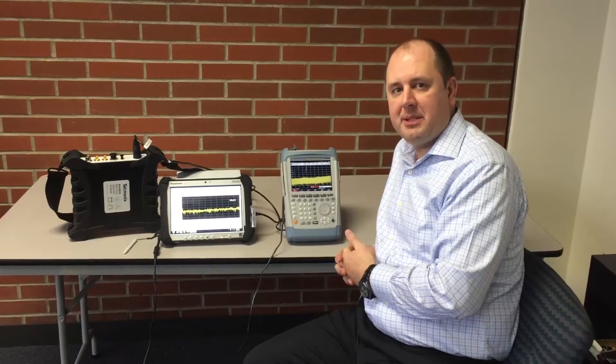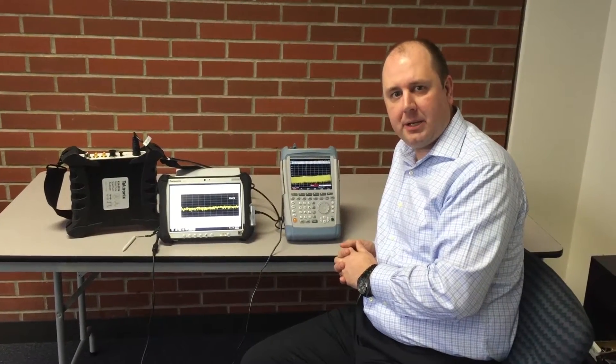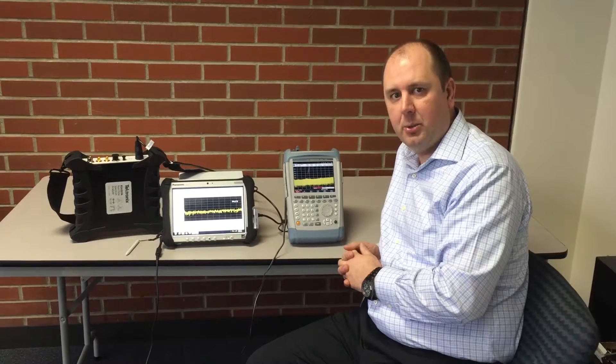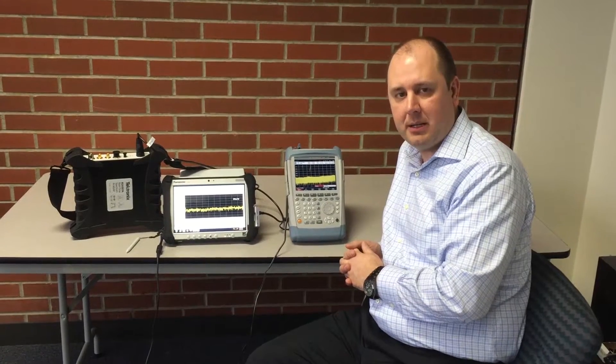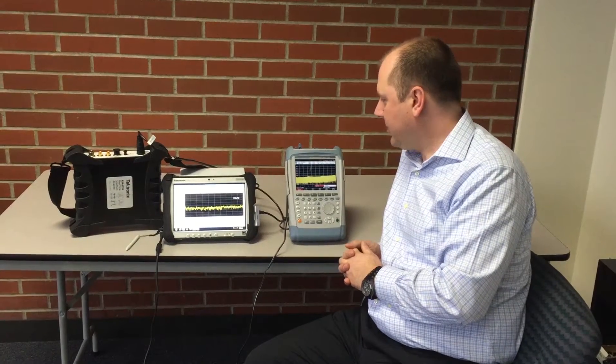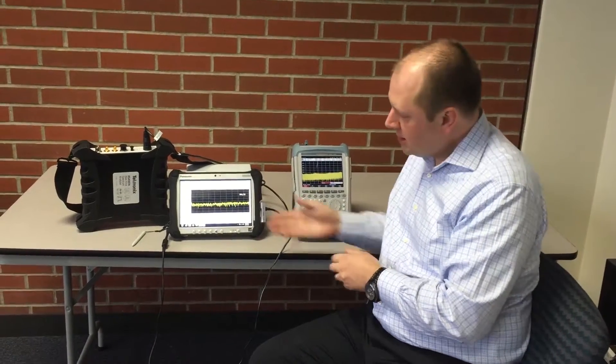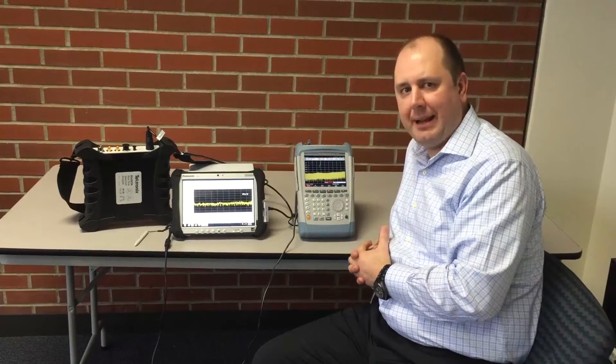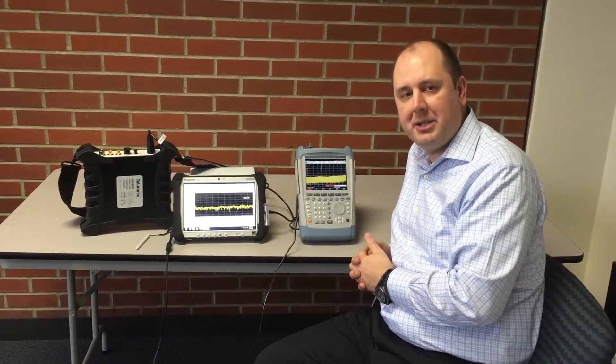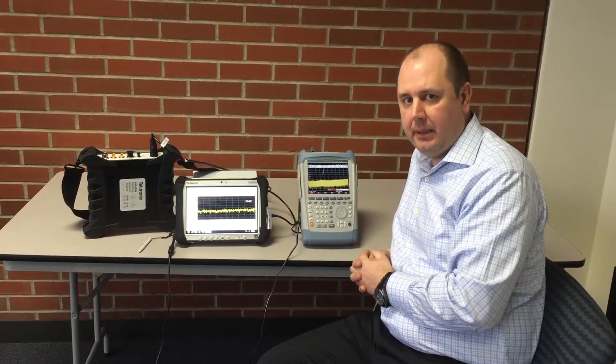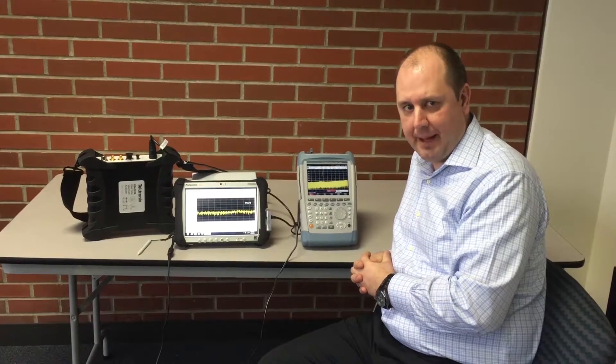Hi, my name is Matt Maxwell and I'm a Tektronix product manager for the USB spectrum analyzers. Here we're going to compare Tektronix's newest real-time spectrum analyzer, the RSA 507A, being controlled from a Panasonic Toughpad through a USB connection to a Rohde & Schwarz FSH.